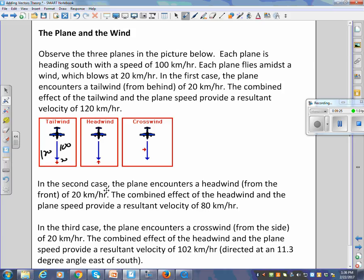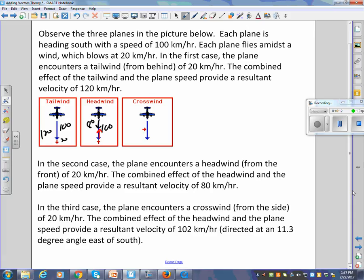In the second case, the plane encounters a headwind of 20 km/h from the front, giving a resultant of 80 km/h. The wind vector should be drawn tip-to-tail, going back from the plane's velocity vector. In the third case, a crosswind from the side at 20 km/h gives a resultant velocity of 102 km/h directed at an angle of 11.3 degrees east of south.